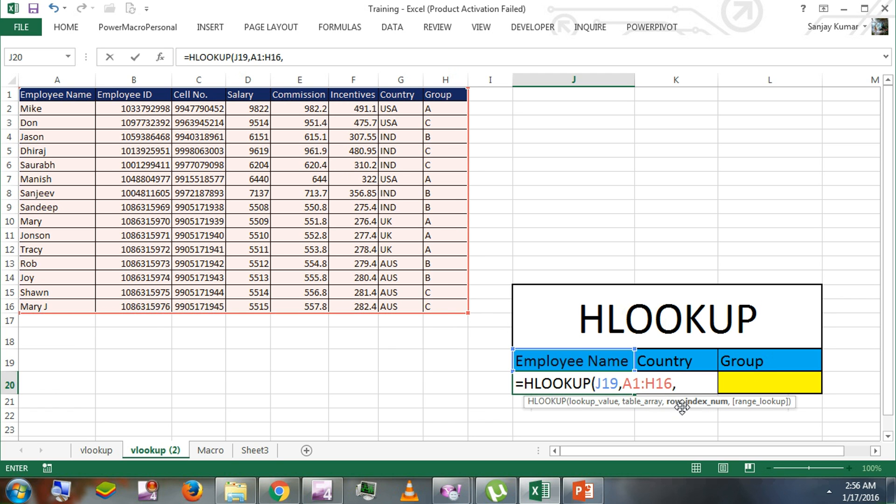In row index, here is the key difference between VLOOKUP and HLOOKUP. In VLOOKUP, you would find column index number instead of row index number.